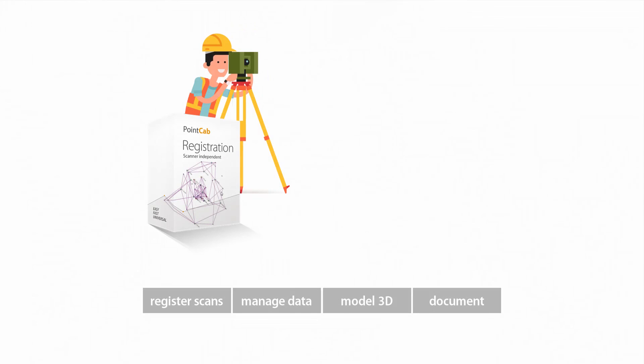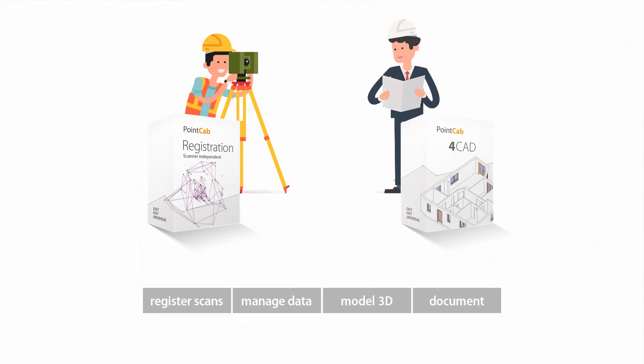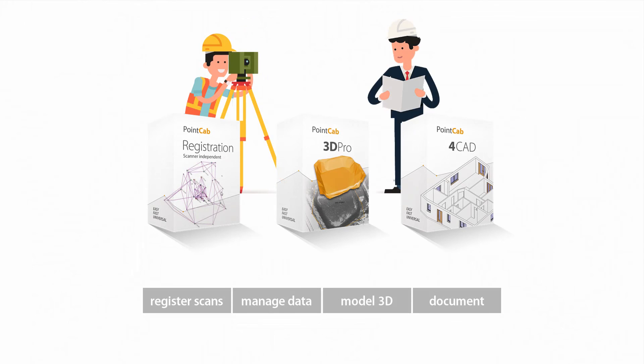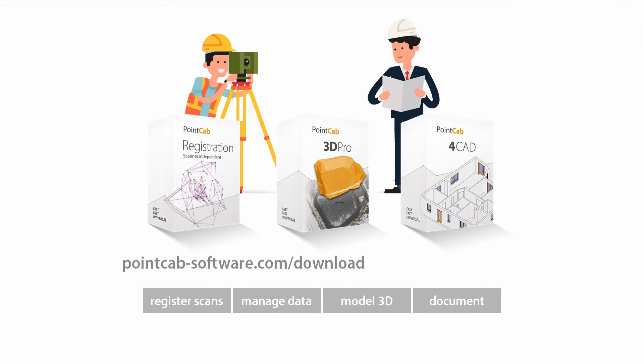For more information, solution details and tutorial videos, as well as a free full trial version of the PointCab software, please go to the PointCab website. And be sure to subscribe to our YouTube channel to stay up to date on our newest videos and tutorials.